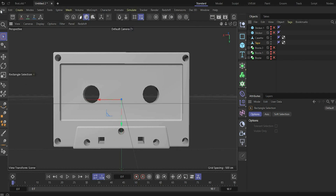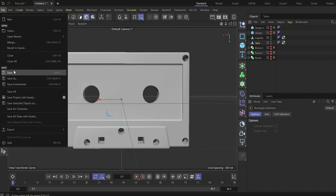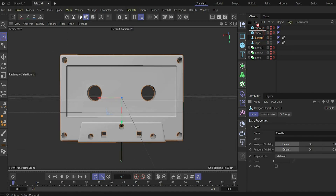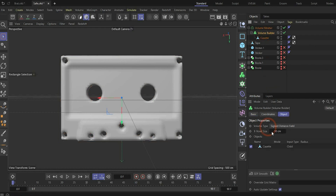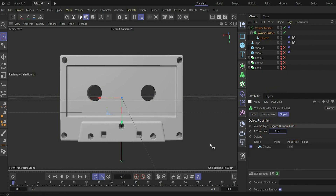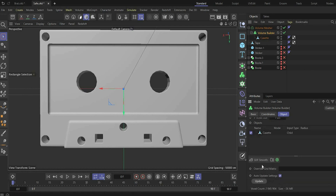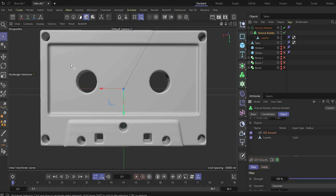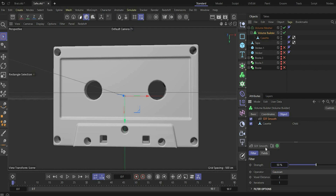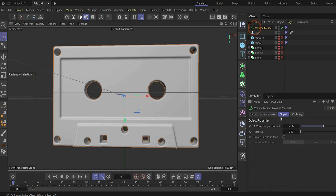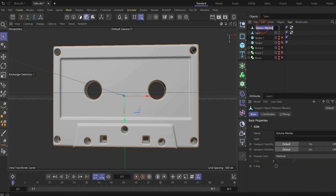Now save your file because your computer could crash — we're about to remesh everything. Select the cassette, add a Volume Builder and a Volume Mesher, put the cassette under the Volume Builder, and change the voxel size to 1. Now we get really cool smooth edges everywhere. Add SDF Smooth and set the strength to 50 — that gives our perfect cassette shape. When happy, press 'Connect Object and Delete,' and rename it to 'main body.'